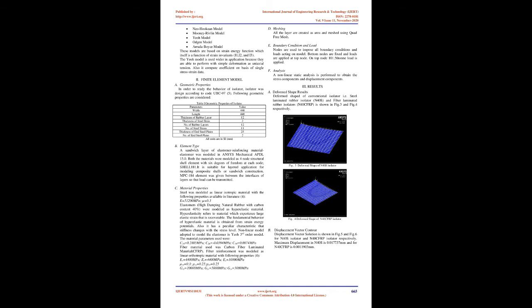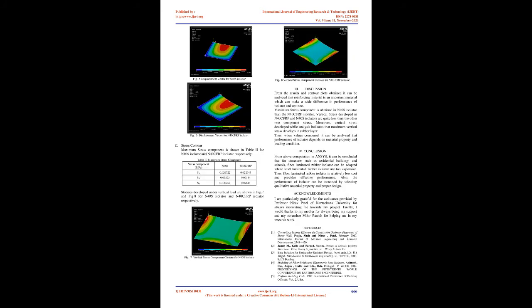Element type: A sandwich layer of elastomer and reinforcing material was modeled in ANSYS mechanical APDL 15.0. Both the materials were modeled as 4-node structural shell element with 6 degrees of freedom at each node, shell 181. It is suitable for layered application for modeling composite shells or sandwich construction. MPC 184 element was given between the interfaces of layers so that load can be transmitted.